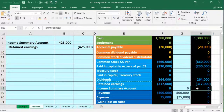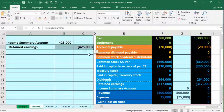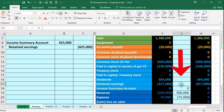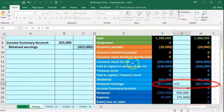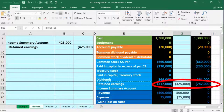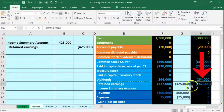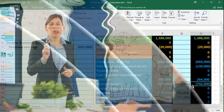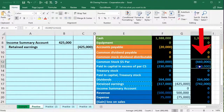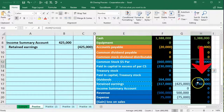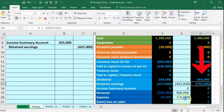In cell G17 we enter a formula pointing to the retained earnings credit. This adds two credits together, bringing retained earnings from $317,000 up by $425,000 to $742,000. This makes sense because retained earnings represents what the company has earned over its lifetime but not yet distributed — as opposed to the investment portion, which is what owners have put in.